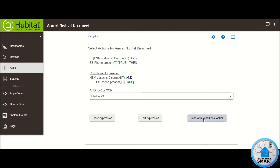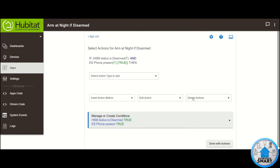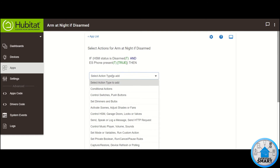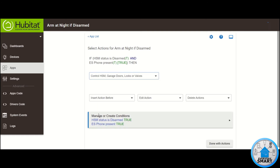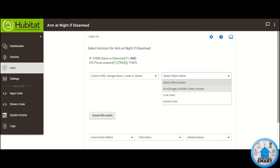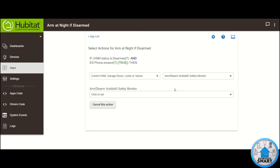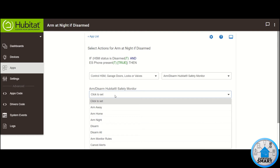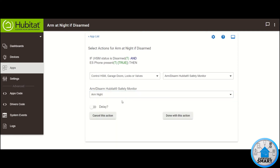Click Done with Conditional Action. Now let's add the first action. Click on Select Action Type to add, then click on Control HSM. On Select Which Action, select Arm Disarmed Hubitat Safety Monitor. If HSM Status is Disarmed and I'm Present, I want the house to be Arm Night. Select Arm Night and click Done with this action.